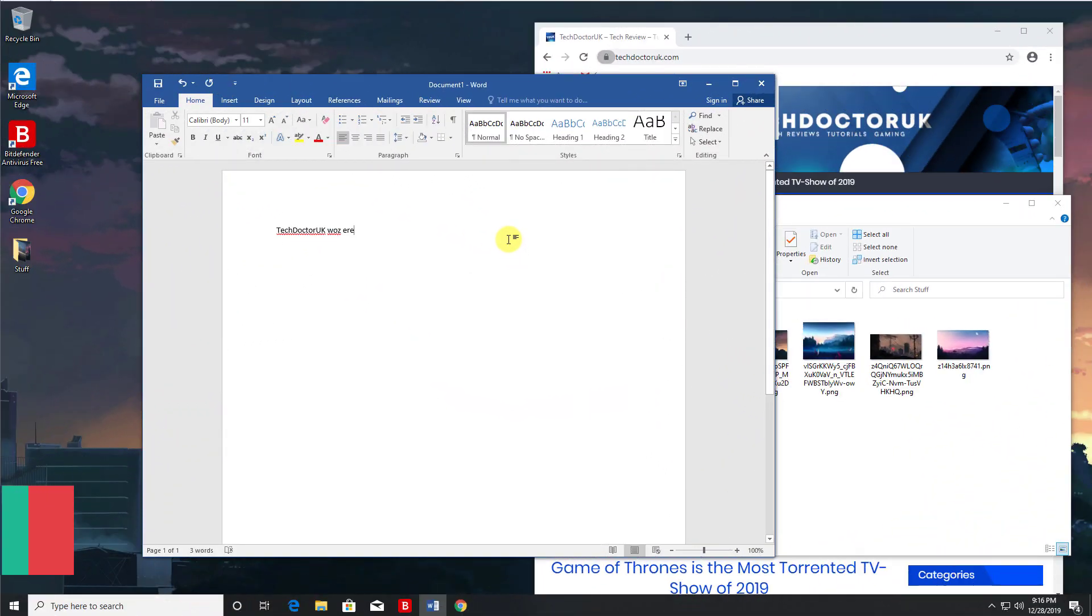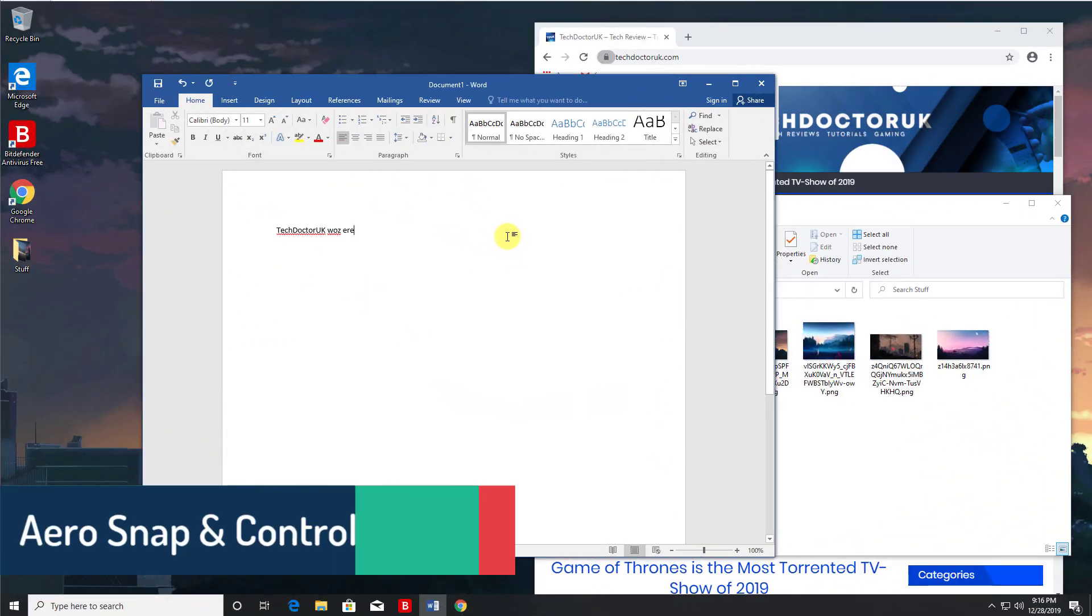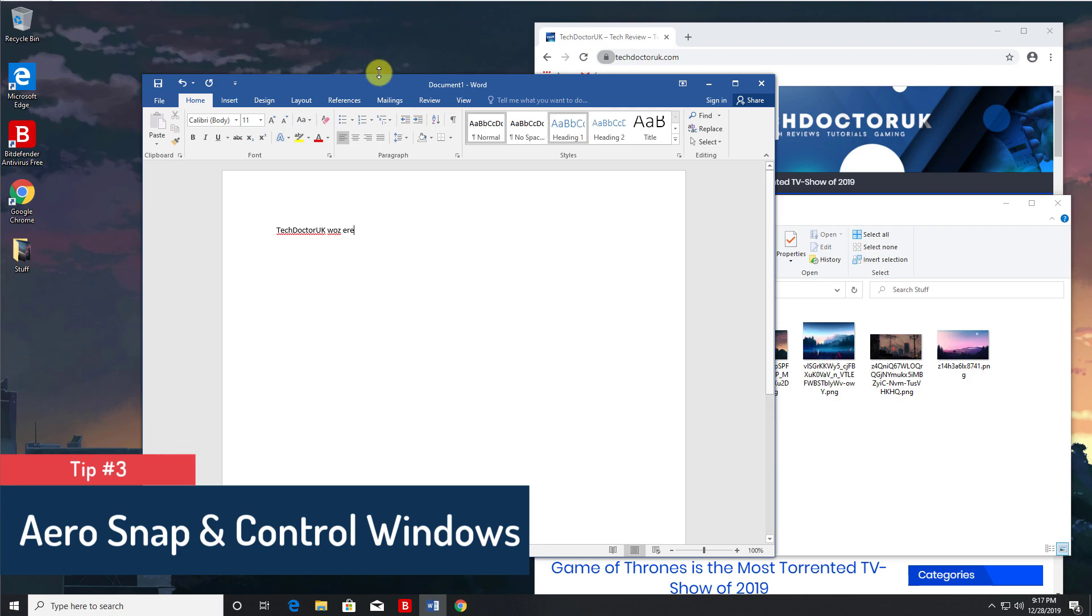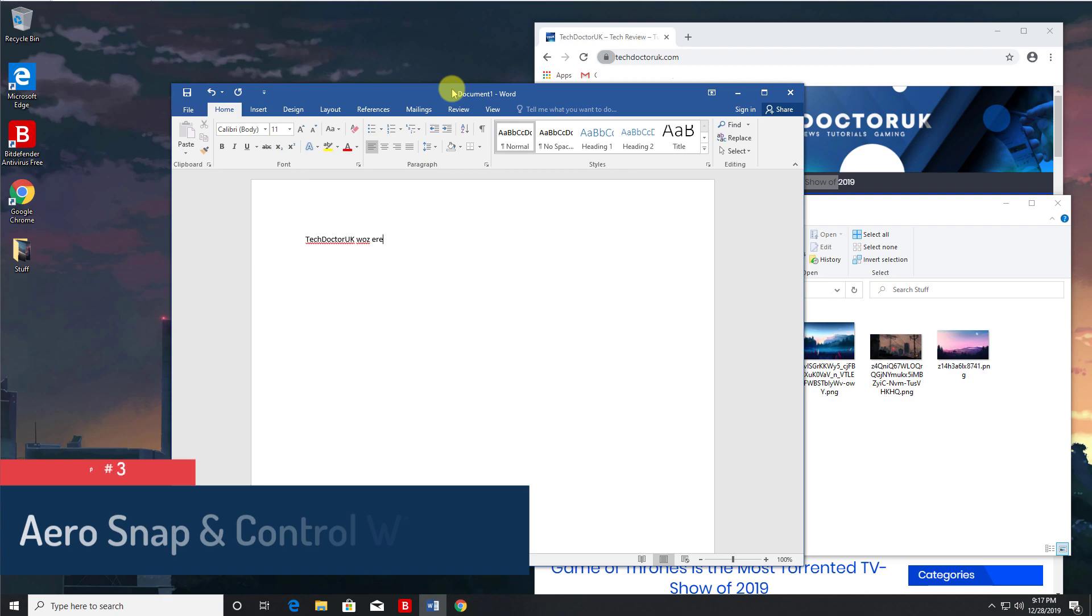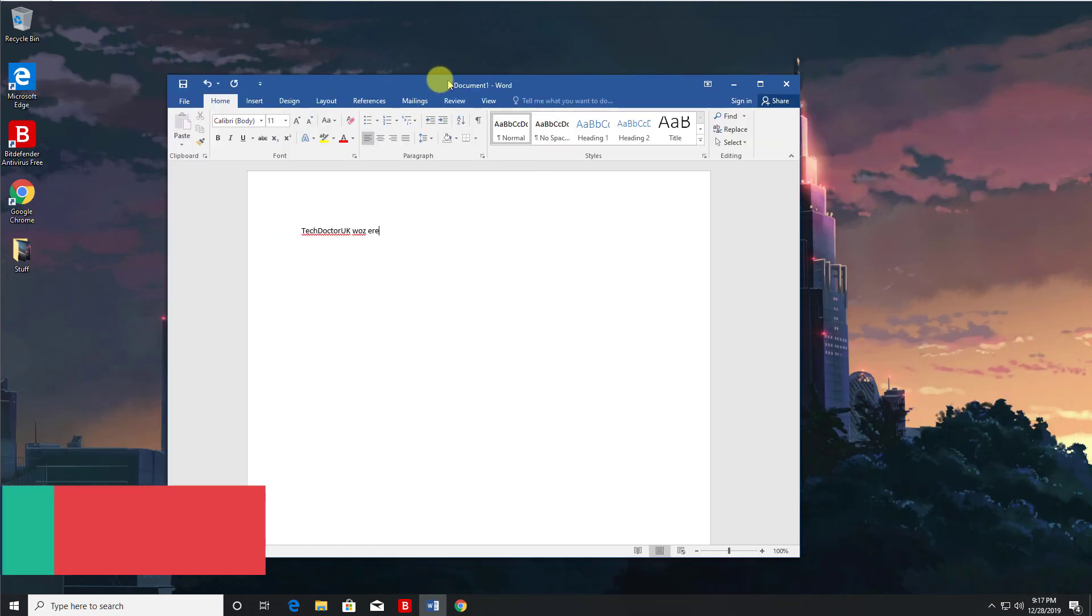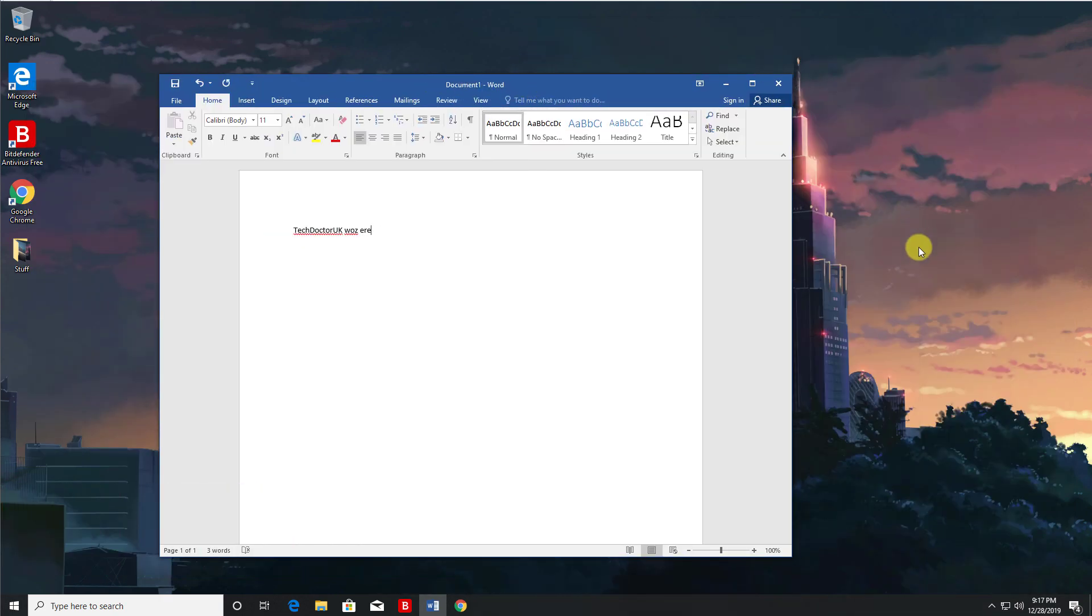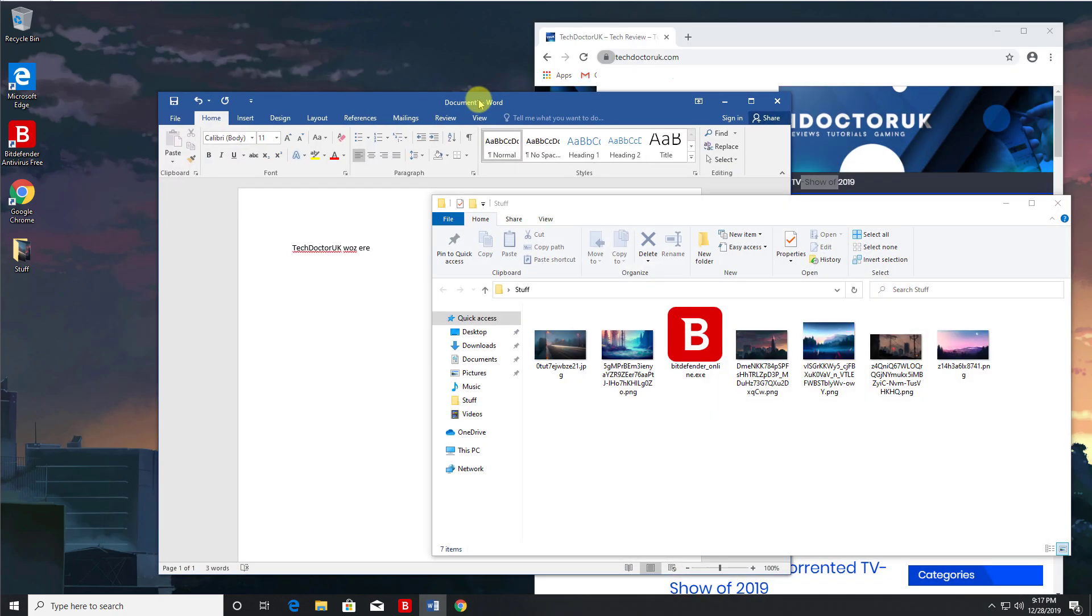The next cool thing we can do in Windows is to actually manage the windows by using various mouse gestures. For example, if you click and hold on an active window and then just shake your mouse, we can see that then minimizes all the other windows except the current active one. And if you do the same process again, that then reverses the action and then brings these windows back.